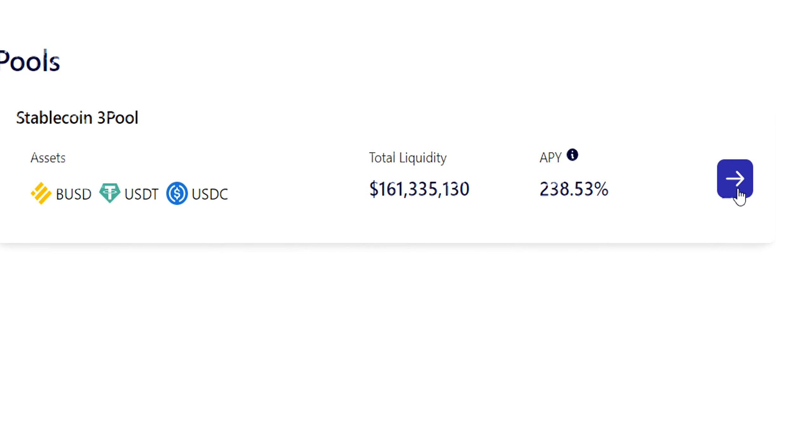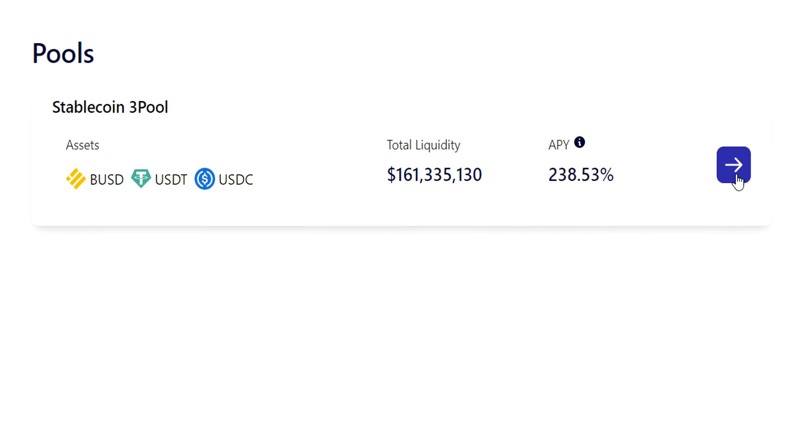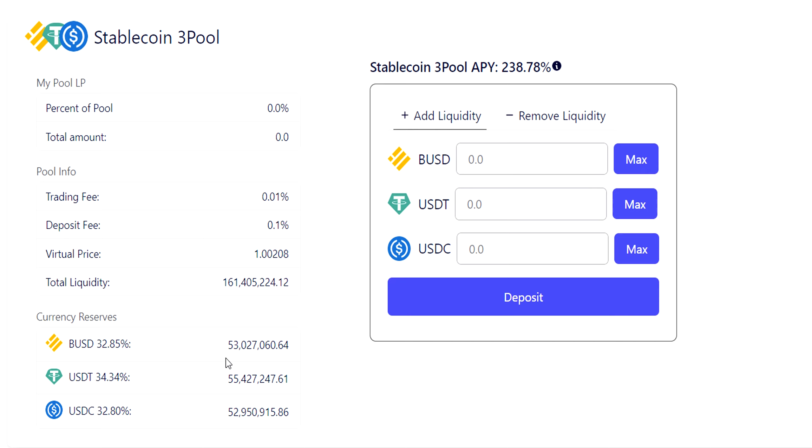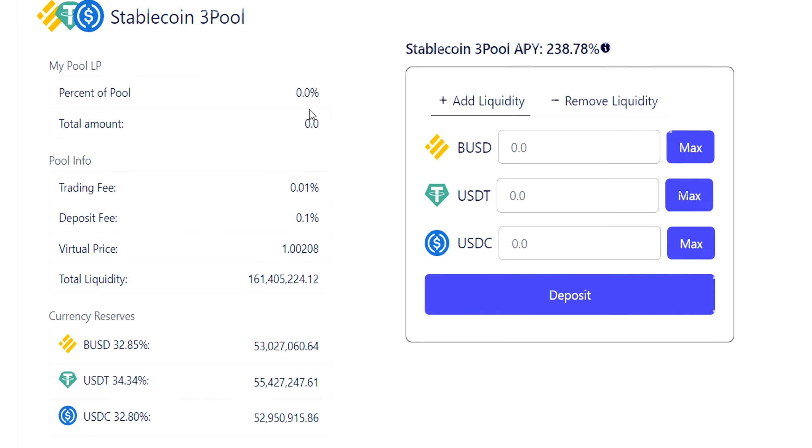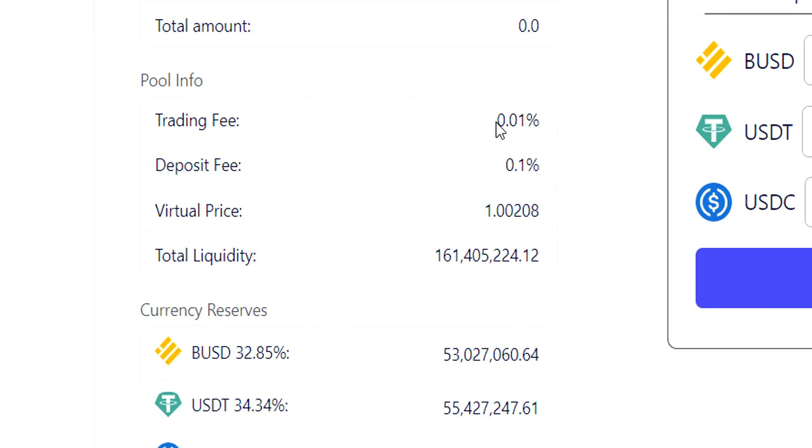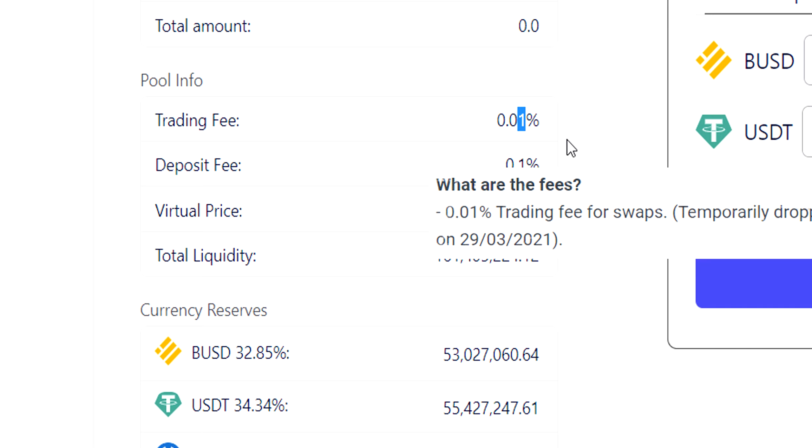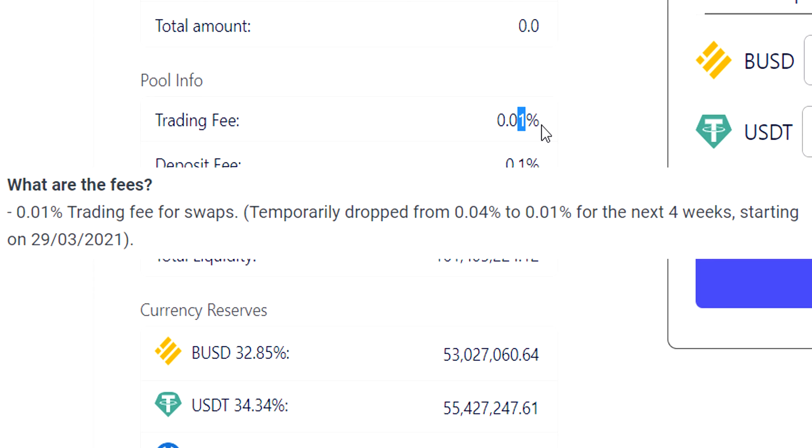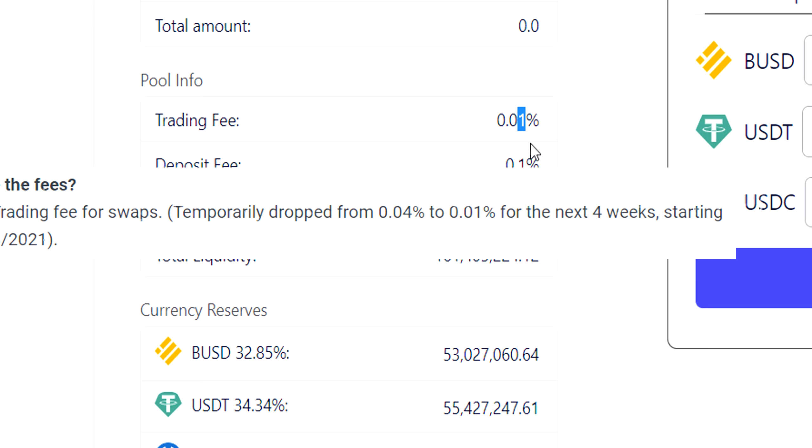Let's go in and pretend we wanted to be a liquidity provider here. When we come inside, we're met with this page here, and it has some details about the pools and so forth. So the first thing is there is a trading fee of 0.01, which is pretty cheap.